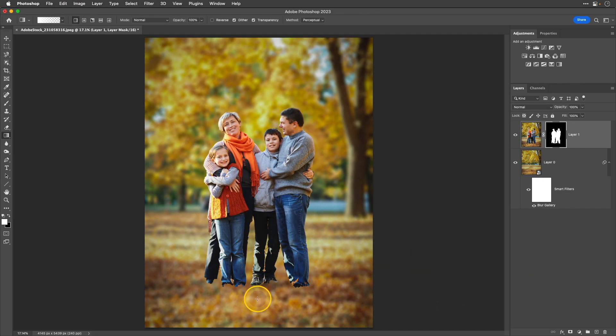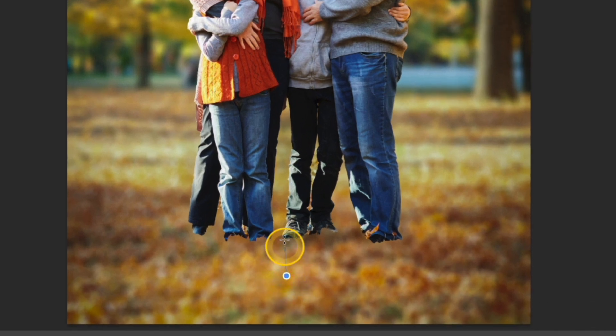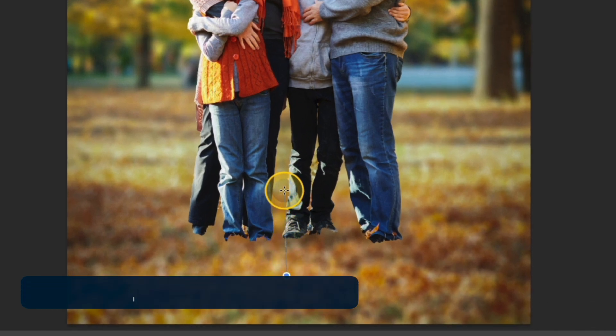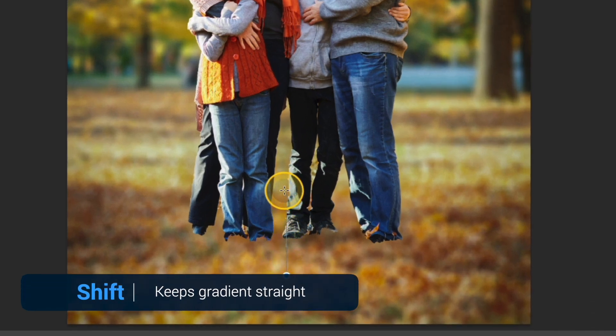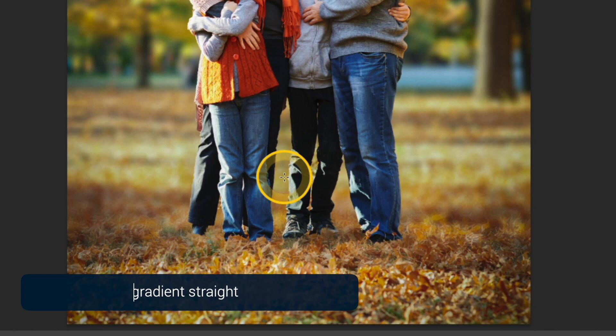Then I'm going to go down to the bottom and I'm going to click and drag up. If you want to keep it level, press and hold that Shift key and then release.